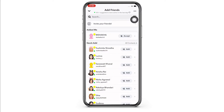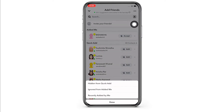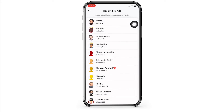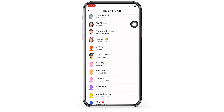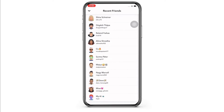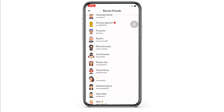Now to see the recently added friends, tap on the three dots you see on the top right of your screen, and further tap on the 'Recently Added by Me' option. In the interface that you will be led to, you will be able to view all the users who have recently added you.